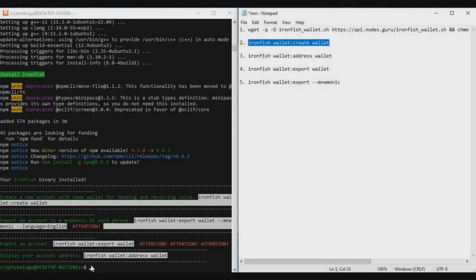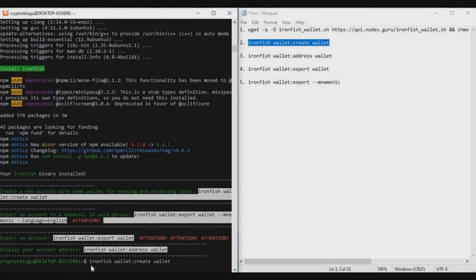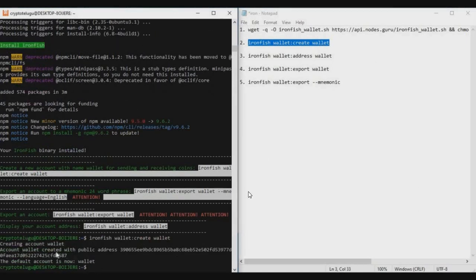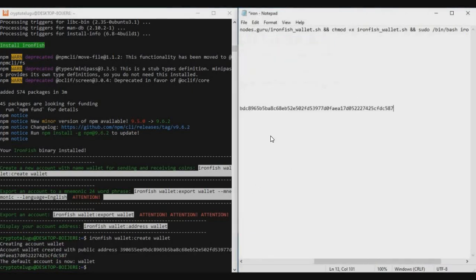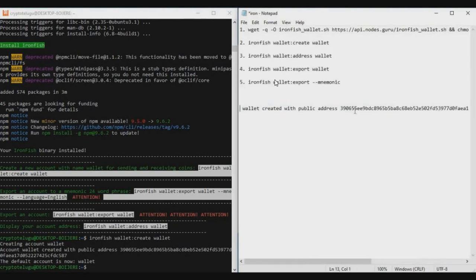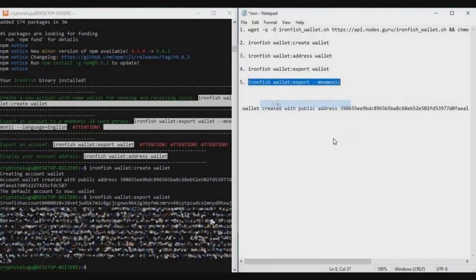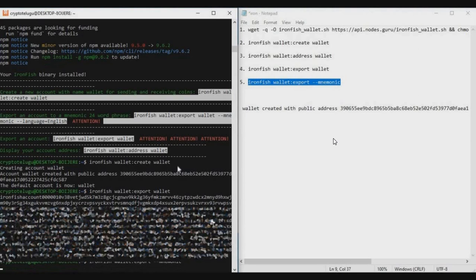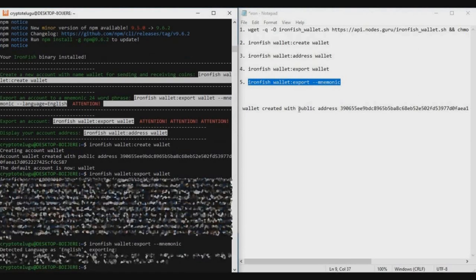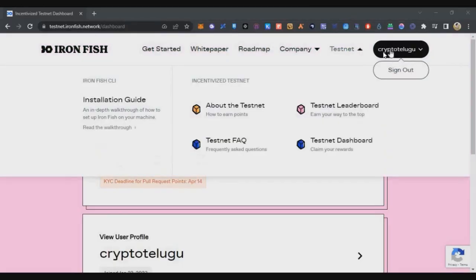After the wallet is installed, run the commands one by one to create the wallet and back it up. Enter the create wallet command and you will get a public address — copy it and save it in Notepad, as it will be used for the KYC process. Then copy the export wallet command, paste it in the terminal, and press Enter to get your private key — back that up somewhere. Finally, run the fifth command to get your mnemonic phrases. Now you have the public key and private key and are ready to do the KYC.